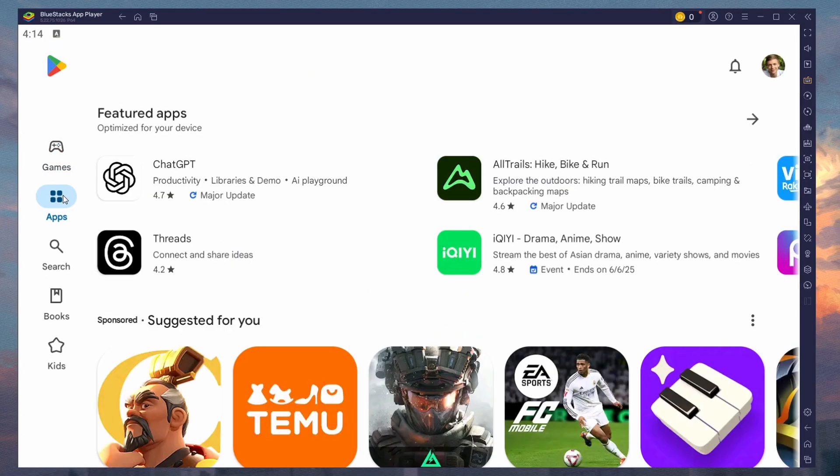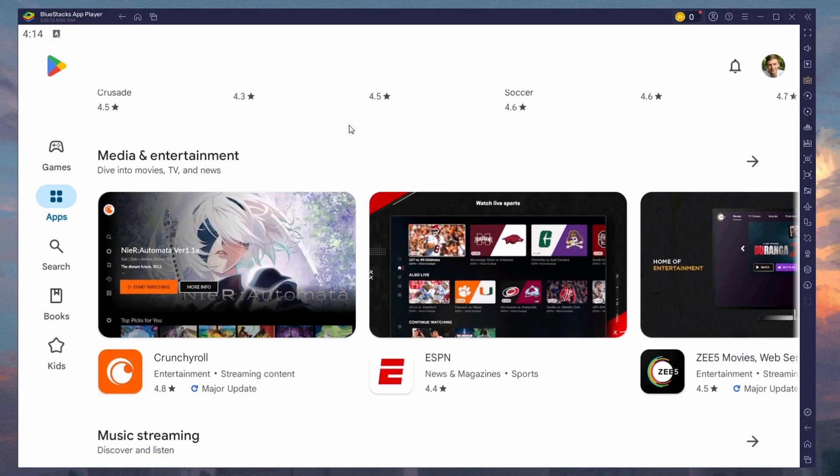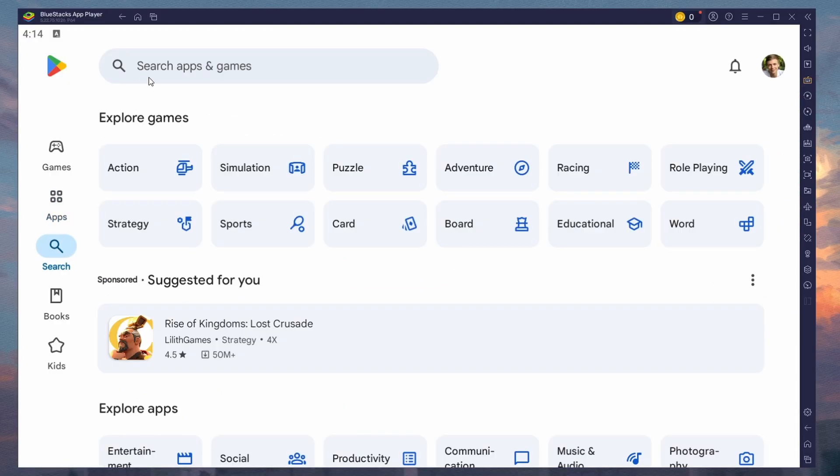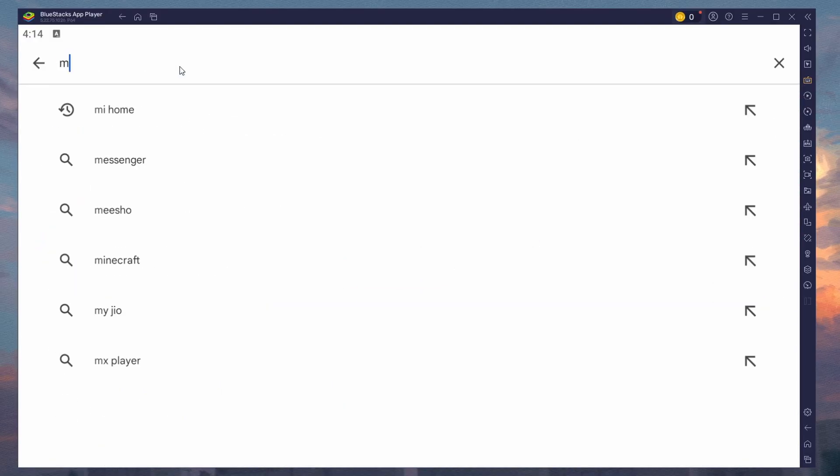After the installation is complete, BlueStacks should open up automatically. Next, open the Play Store and ensure you're logged in with your Google account.